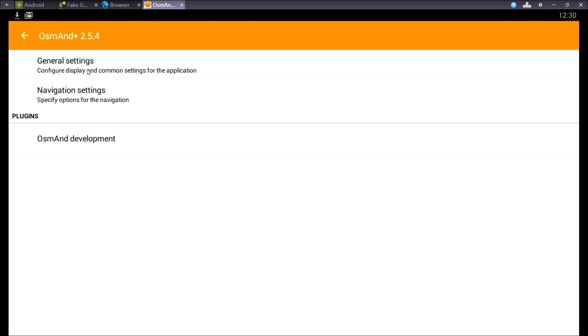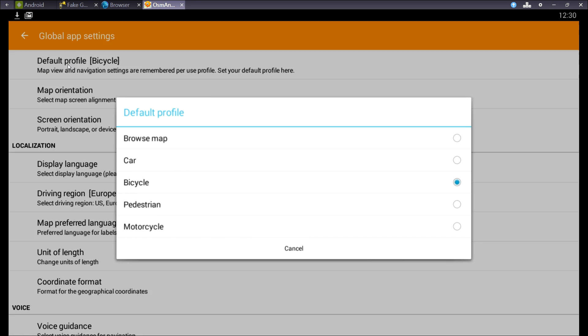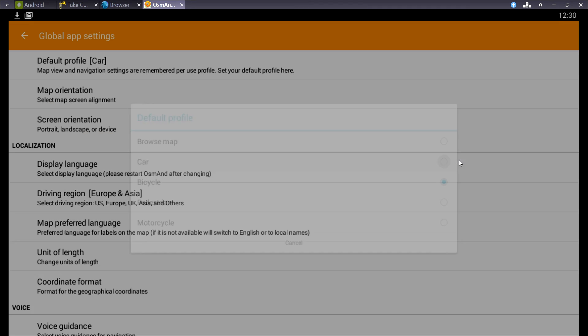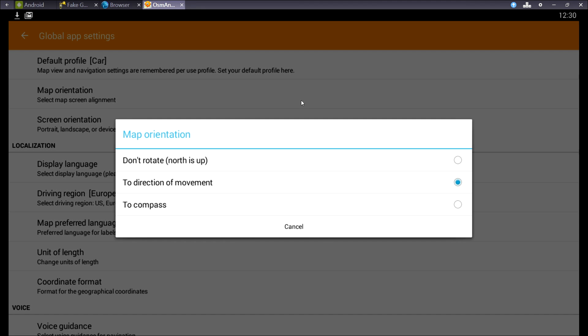So let's go to the main menu and have a look at the settings. In the general settings, we can set up the default profile, so it'll boot up in that profile. I'll choose car because that's my main profile. Next, the map orientation. Direction of movement, which is my favorite because it's the most easy way to follow a GPX file.